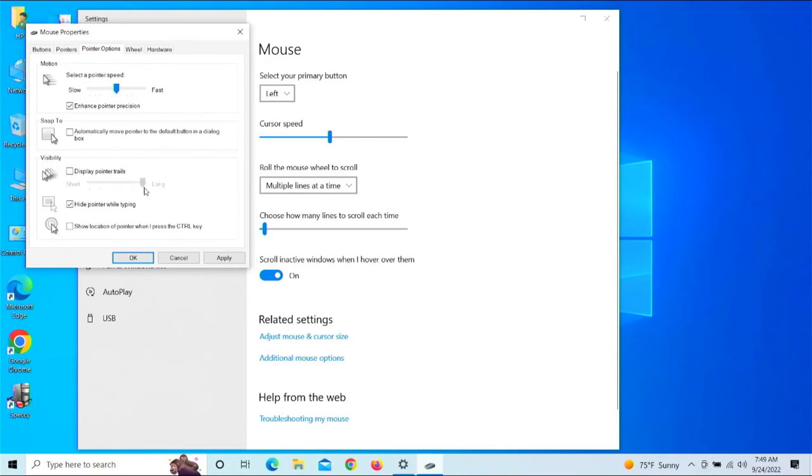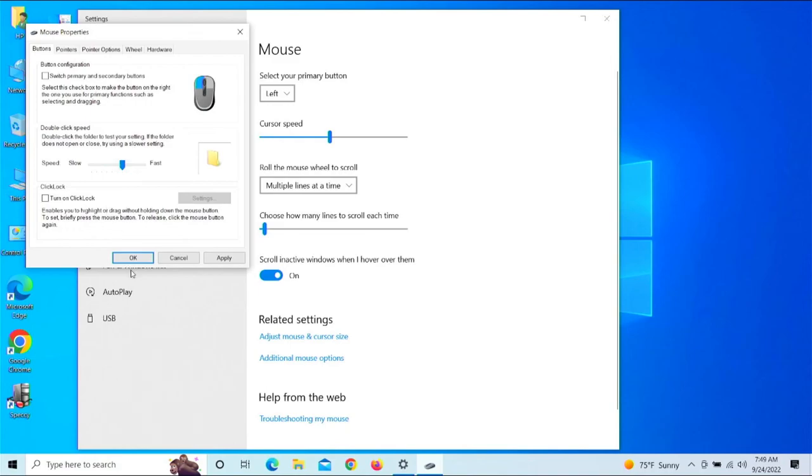If you need the pointer trail, enable it right there. Otherwise, I think that will cover it as usual. If you have any questions or anything you'd like to see on here, just leave a comment at the bottom below and I will absolutely try to get to everybody.